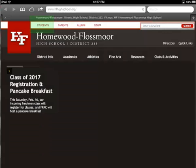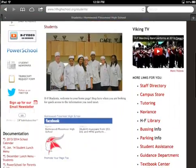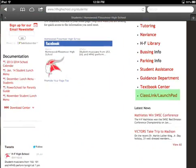When the page loads, select the Students button at the top, and then select the ClassLink Launchpad option on the right side.